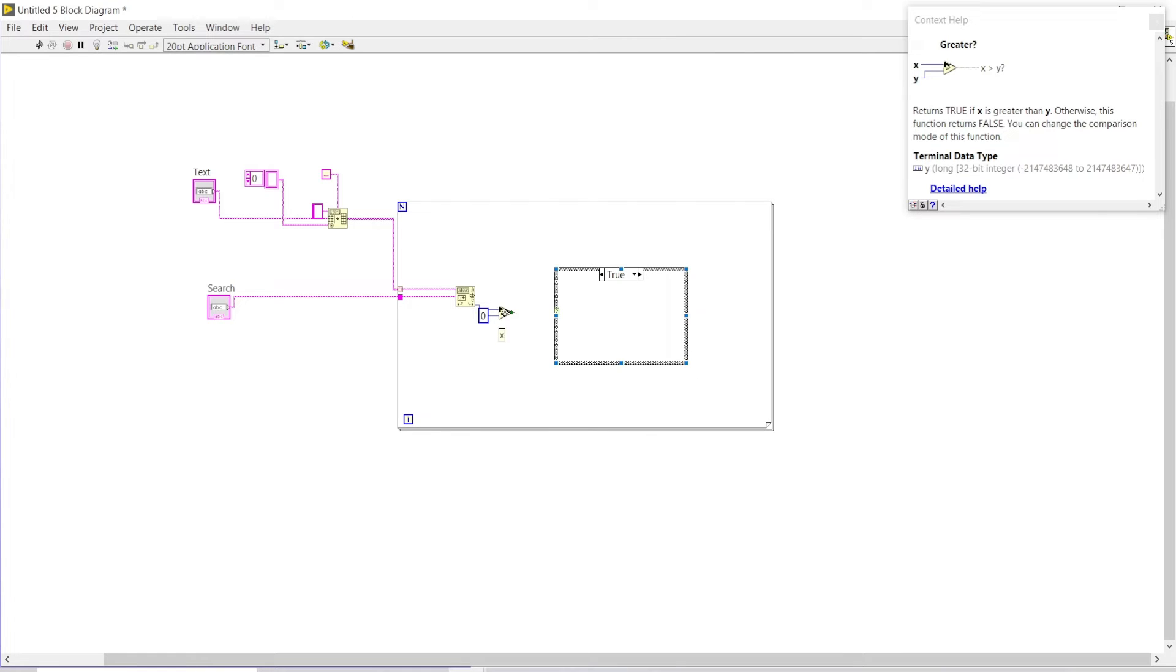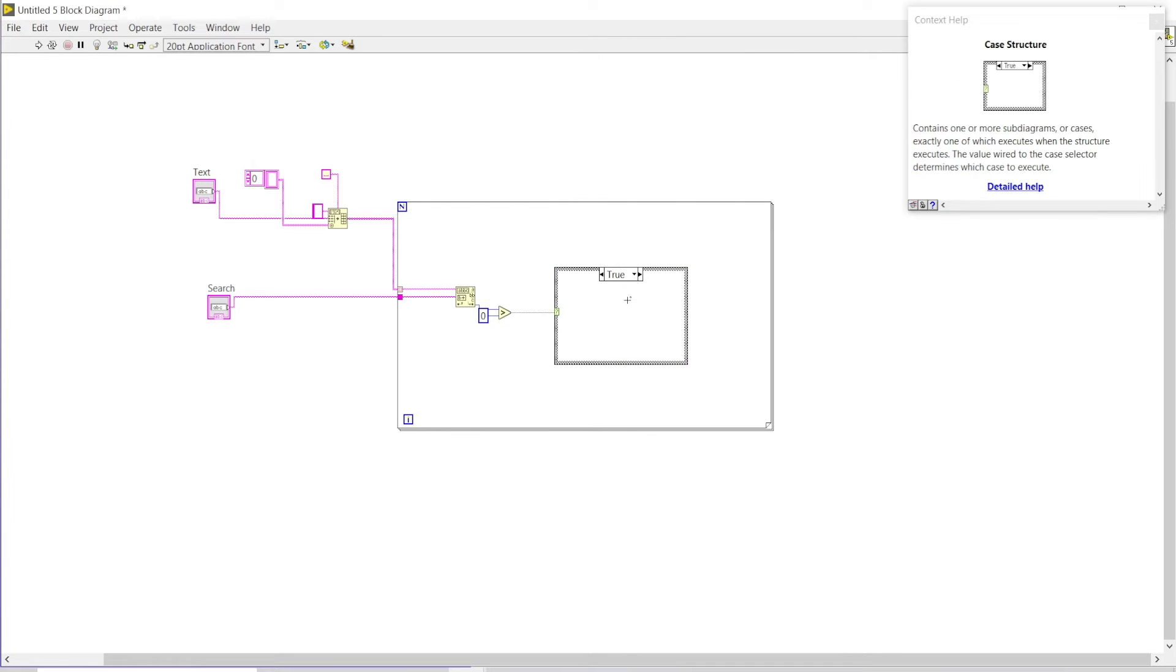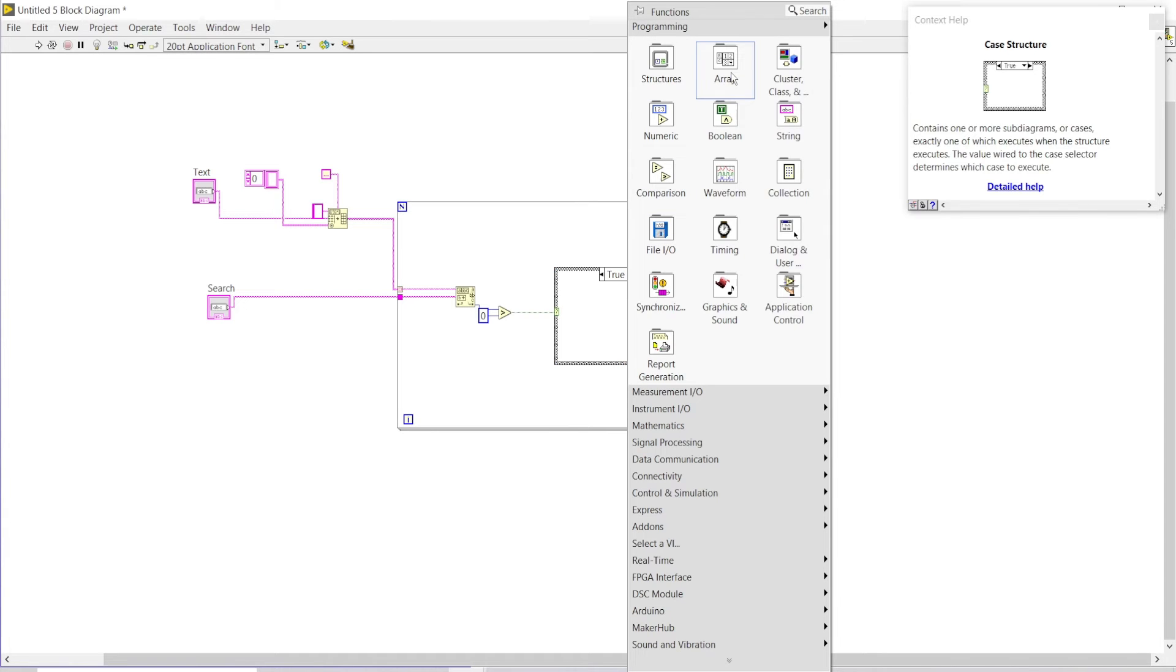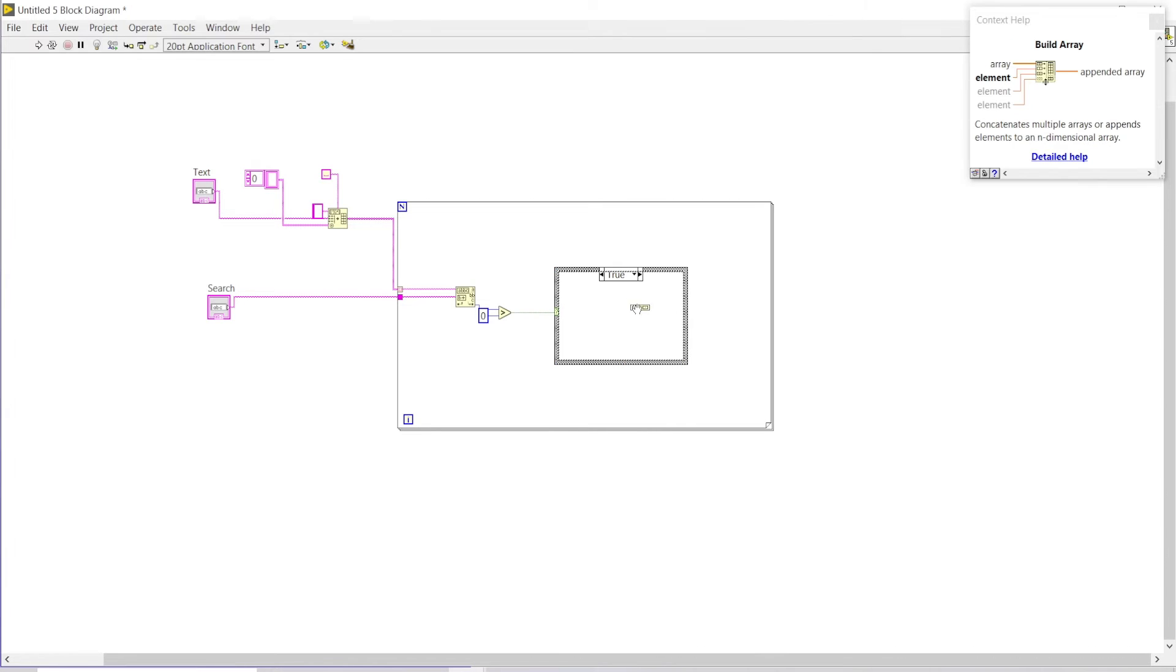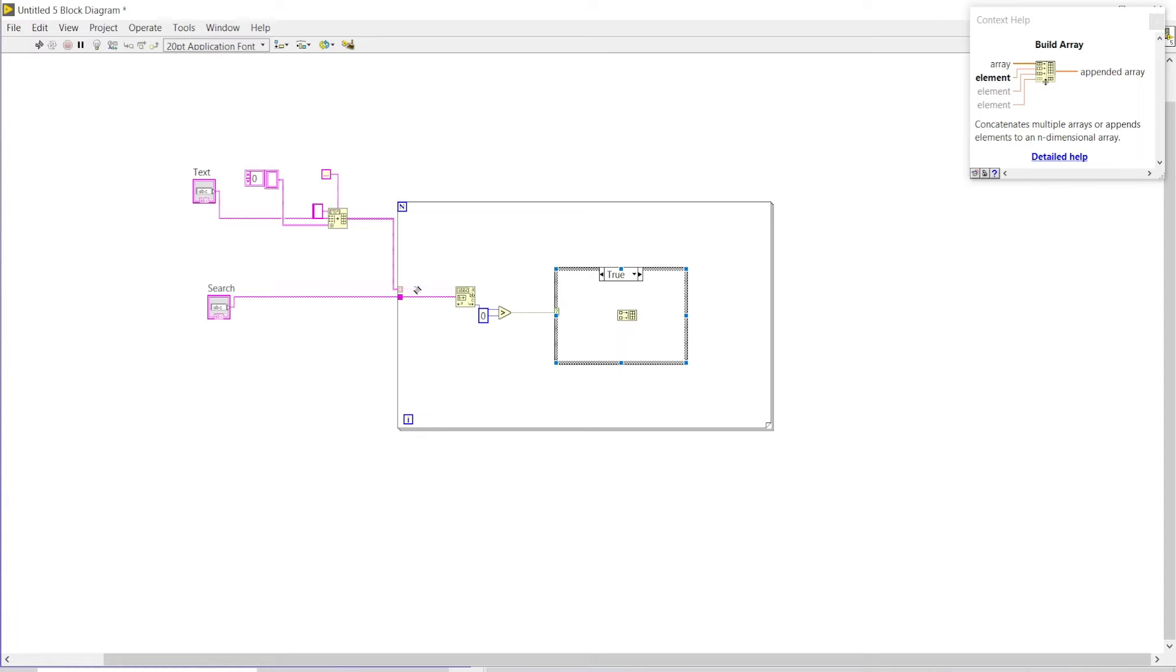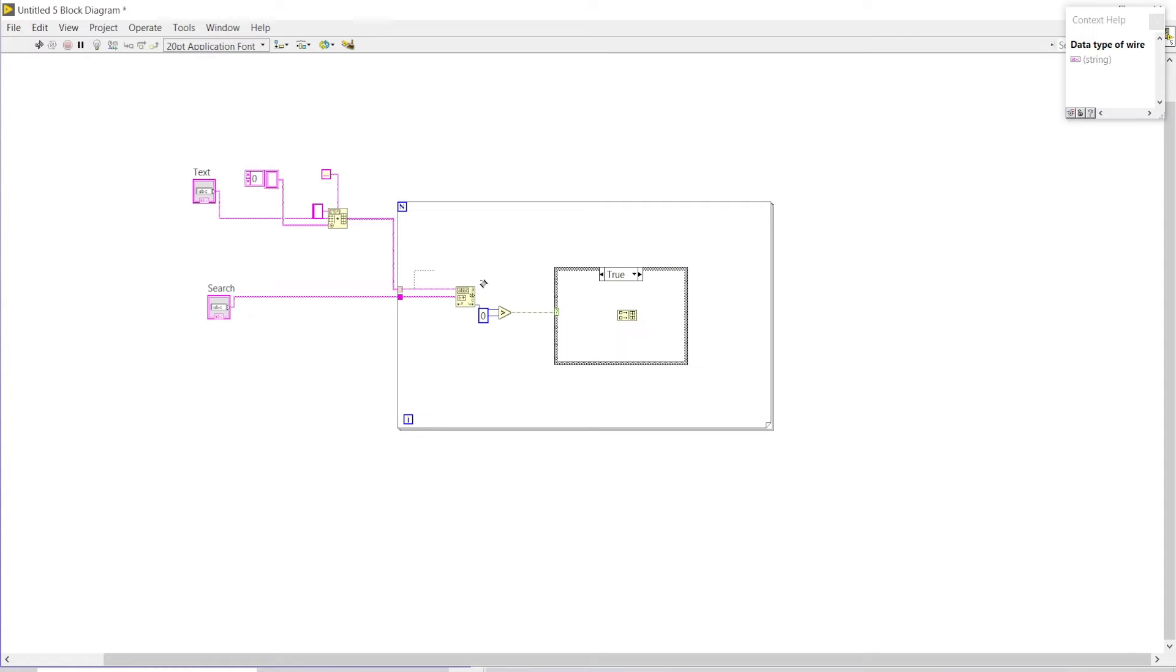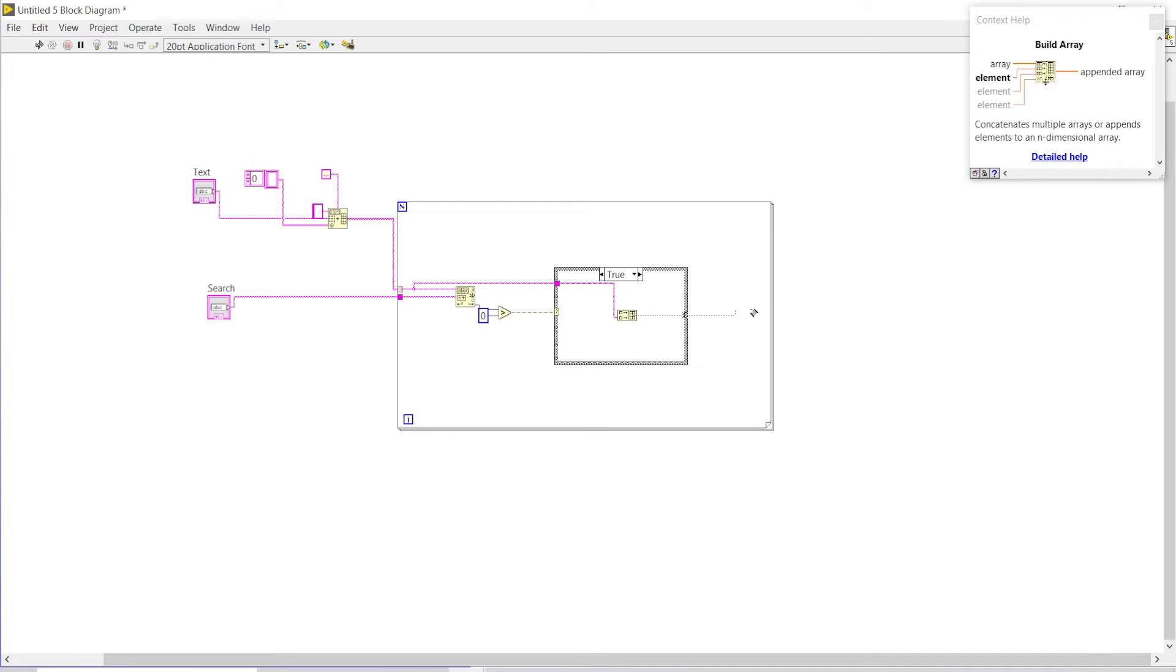In the case of true, I will create an array, I will initiate an array so that all those words which will be searched out will be sorted into an array like this. I will connect it over here and then connect it with this for loop.